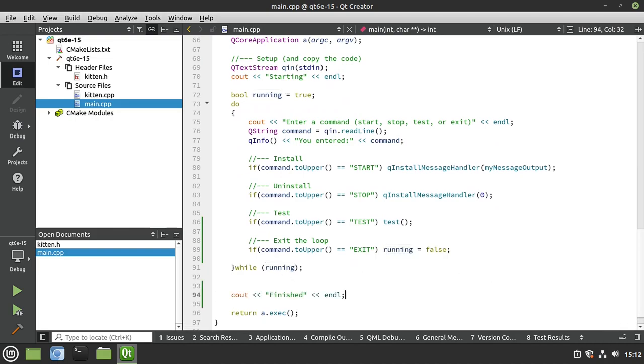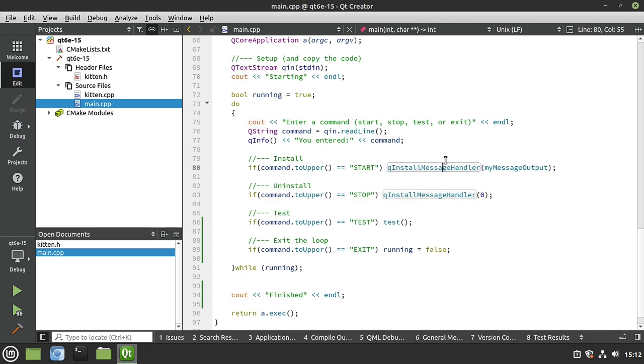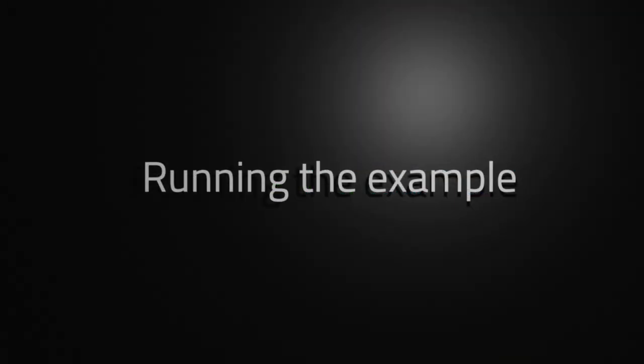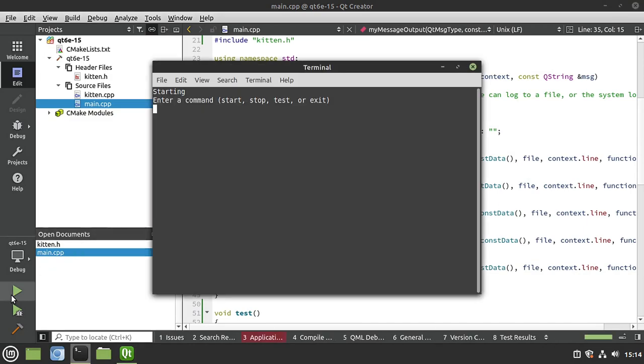One last little thing I want to do is I want to know when this loop is done. So we're going to cout finished. Notice we're doing cout. This is going to really demonstrate that when we use cout, it bypasses this message handler altogether. There's really only one thing left to do, and that's run this bad boy, and let's see what happens here. So starting our application, enter a command, start, stop, test, or exit. Well, I'm going to not start first. I'm just going to do test.